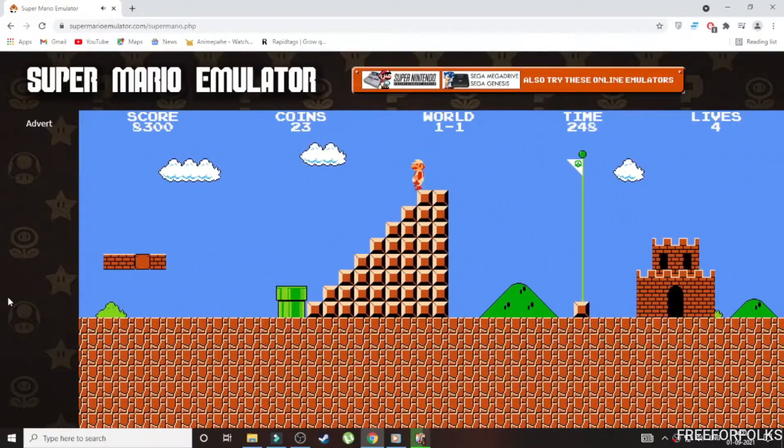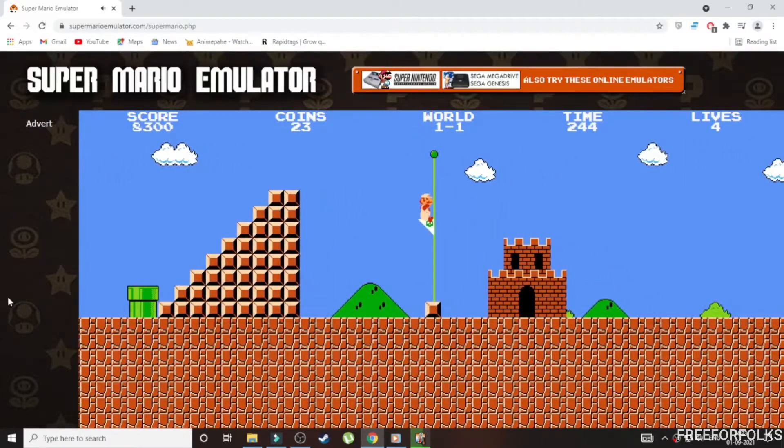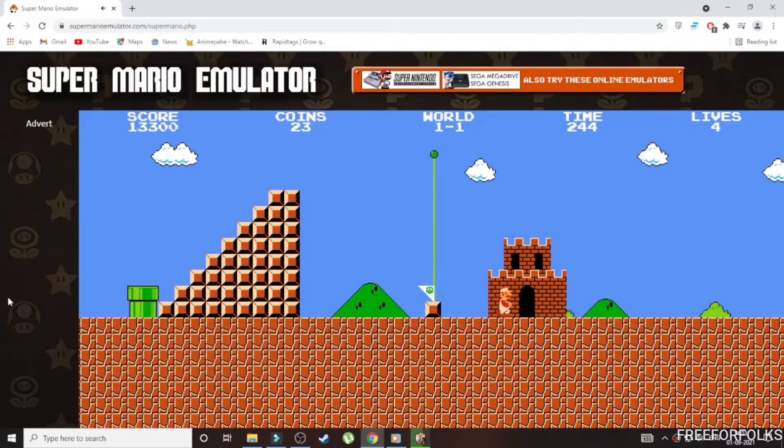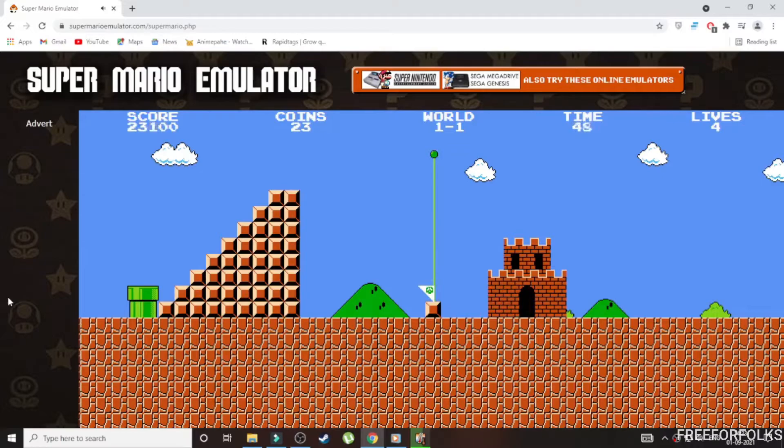This is the simple and easy way to play this game on your PC. Hope you like this video and don't forget to share if you like the video. Thanks for watching.